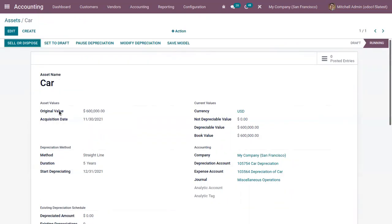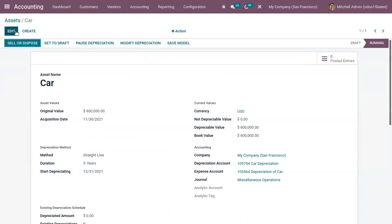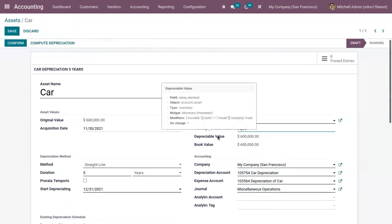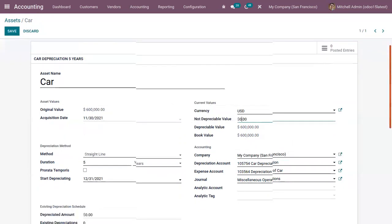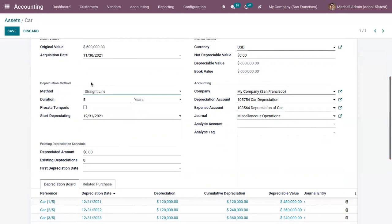Here you can view the original value of the purchased product, the acquisition date, and the currency. There is also a non-depreciable value — the amount you plan to retain that cannot be depreciated. You can set this to draft stage, edit it, and view the depreciable value, book value, and details related to the depreciation method — which is set to Straight Line.